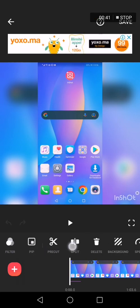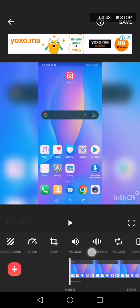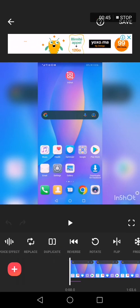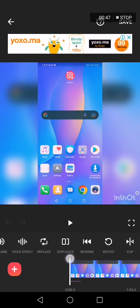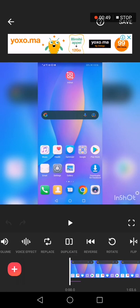Swipe right until you find the duplicate option. It's here. Now all you have to do is click on it like this.